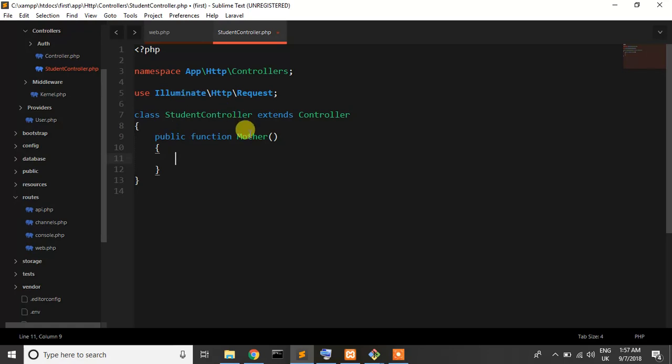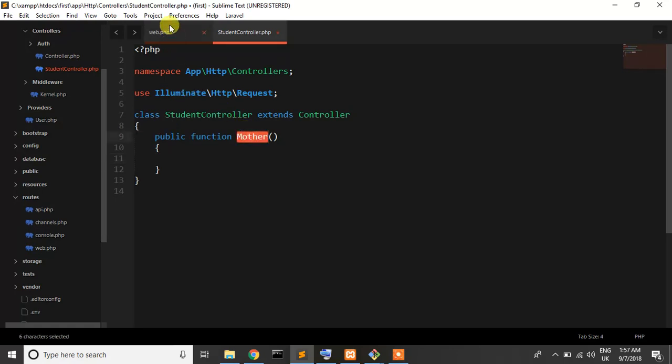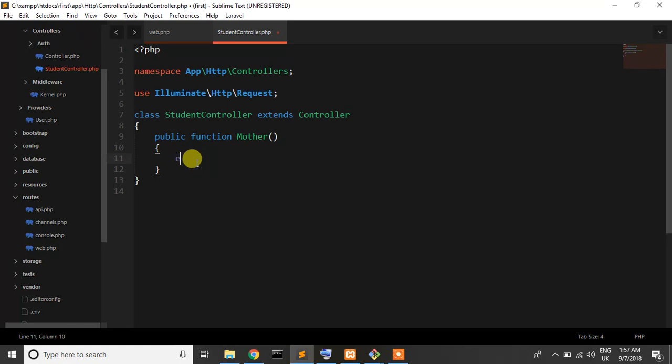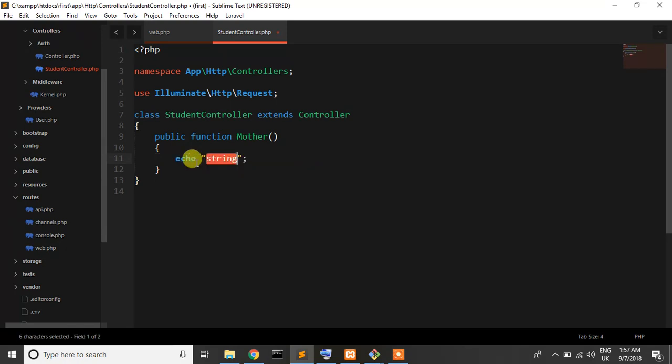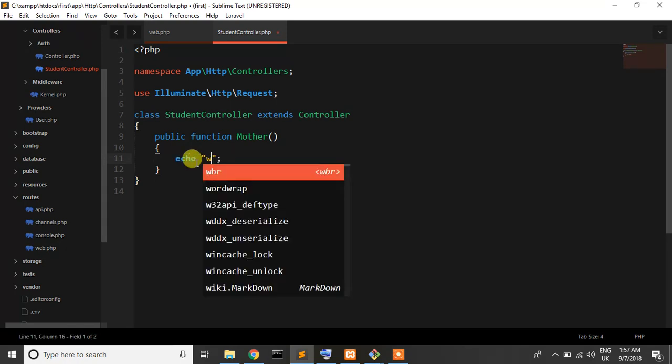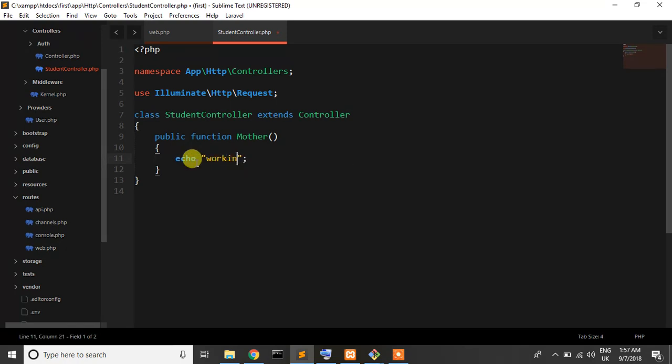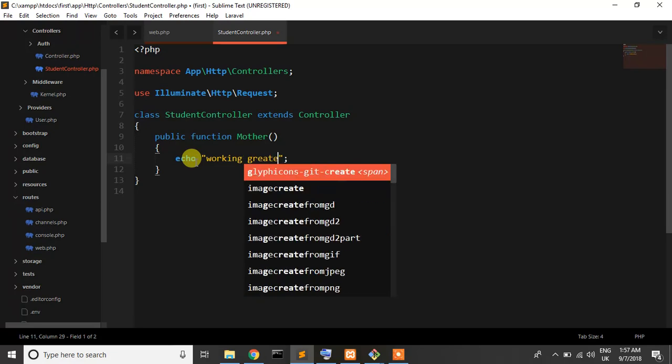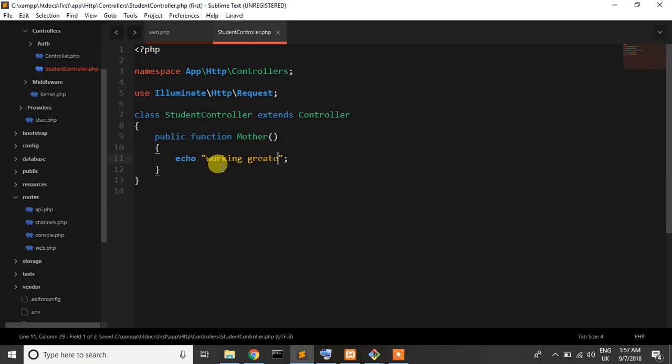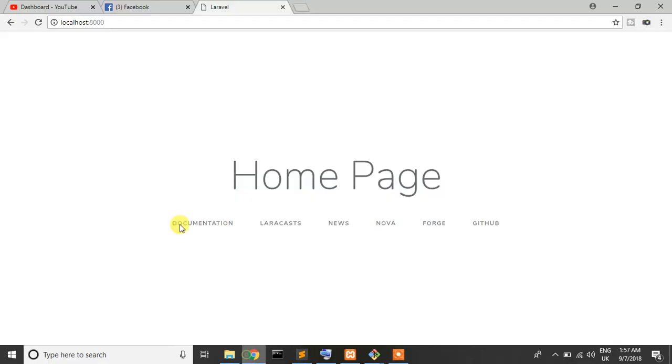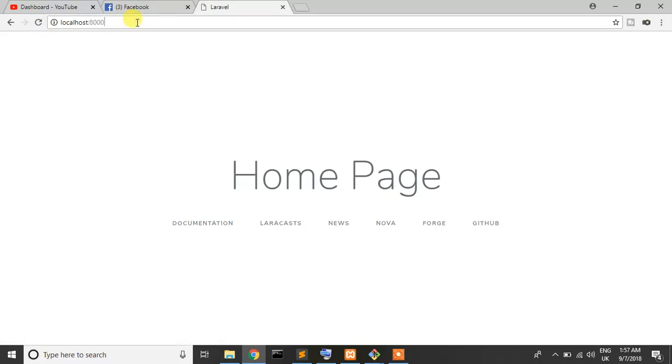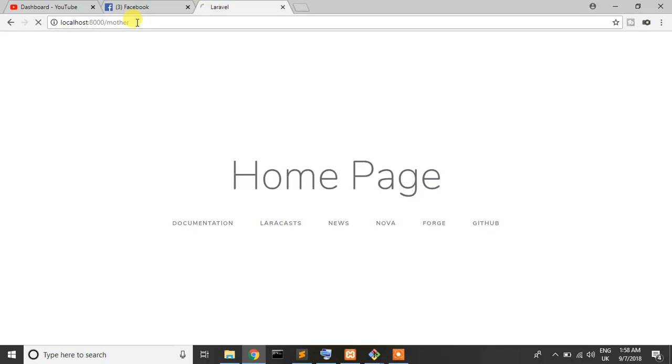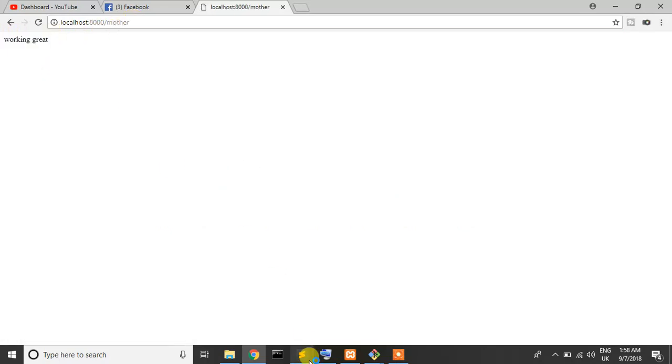This mother comes from here, so now just like echo working great, okay. Now save that, now if I write backslash mother I go to mother, yes working great.